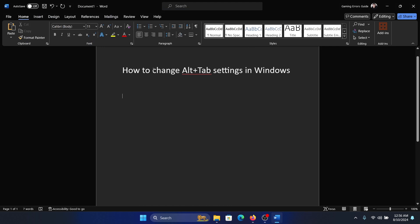Hey friends, if you wish to change the Alt+Tab settings on your Windows computer, please watch this video. I will guide you through the procedure.